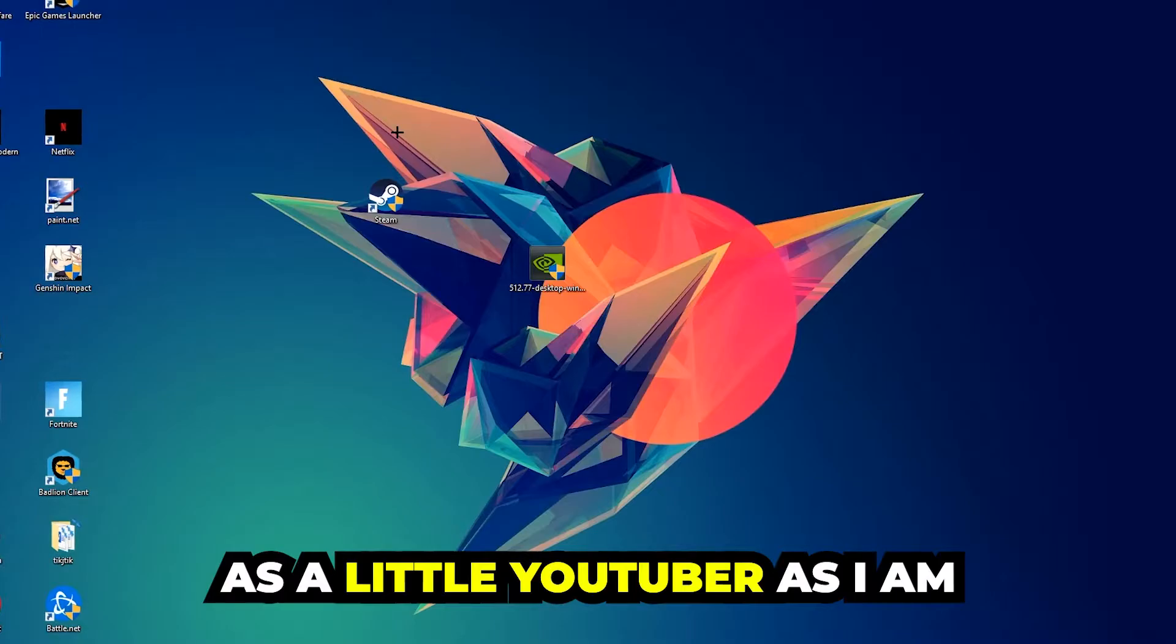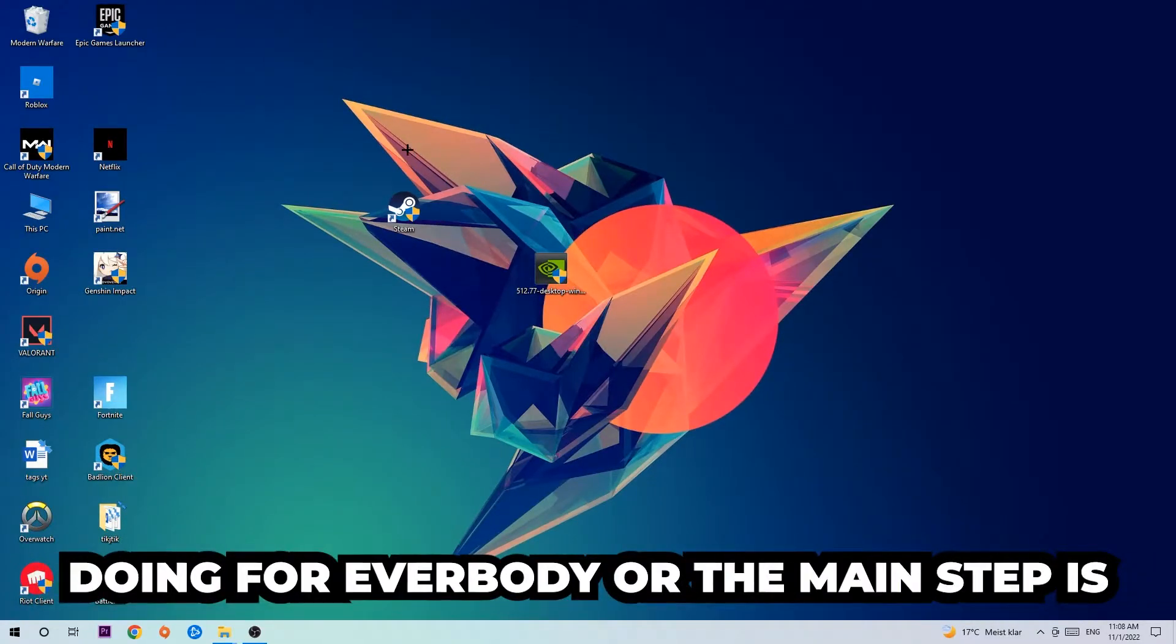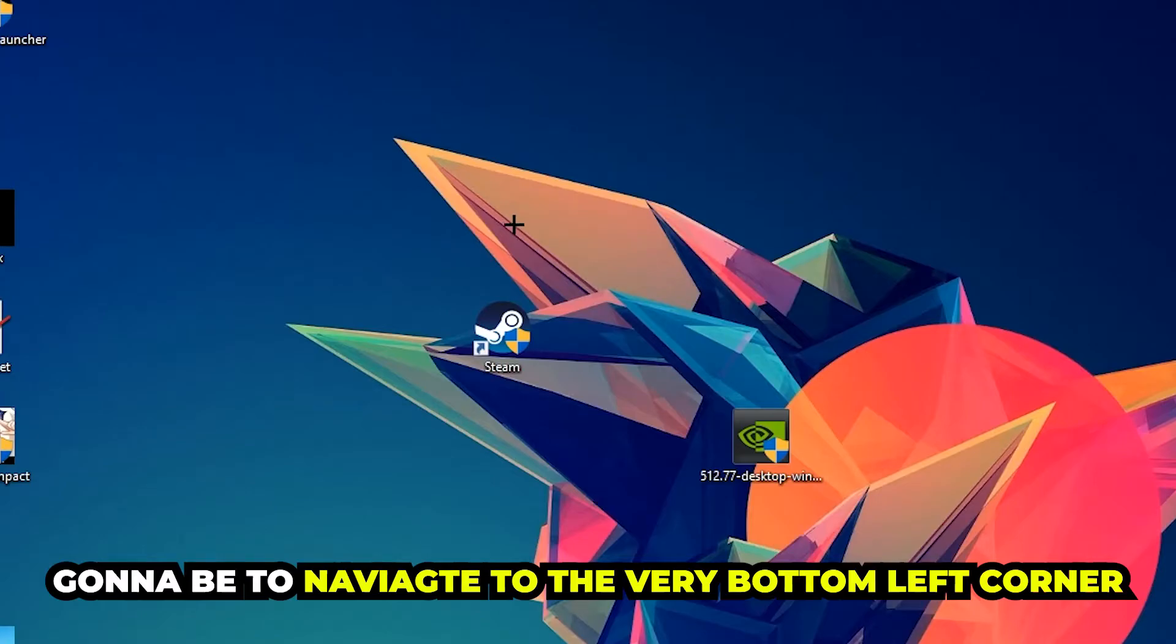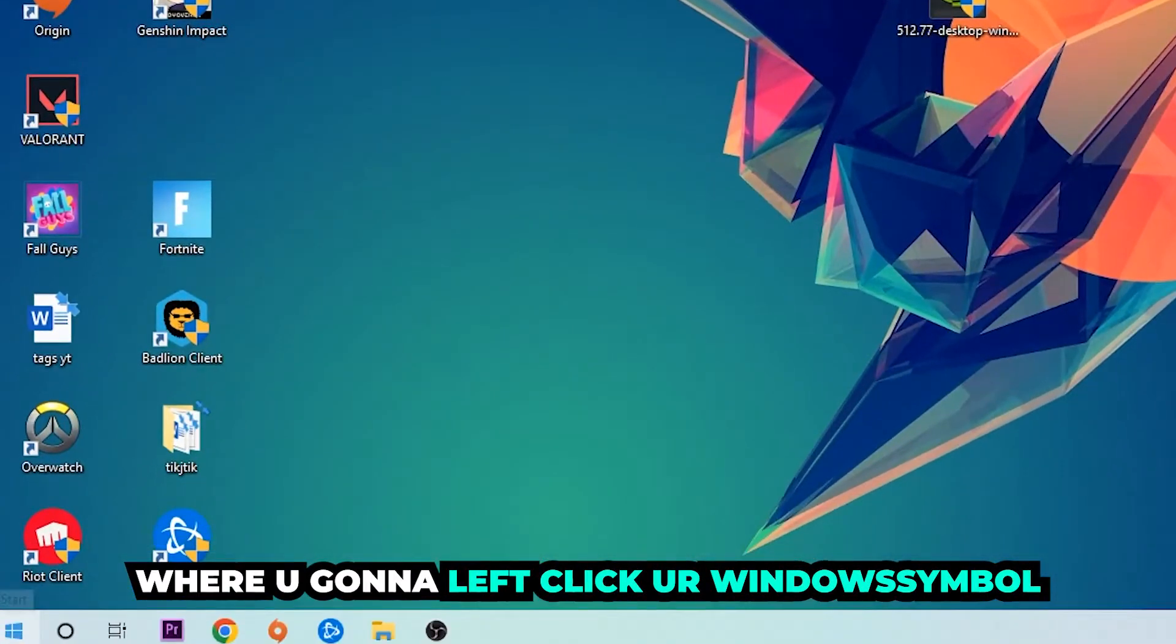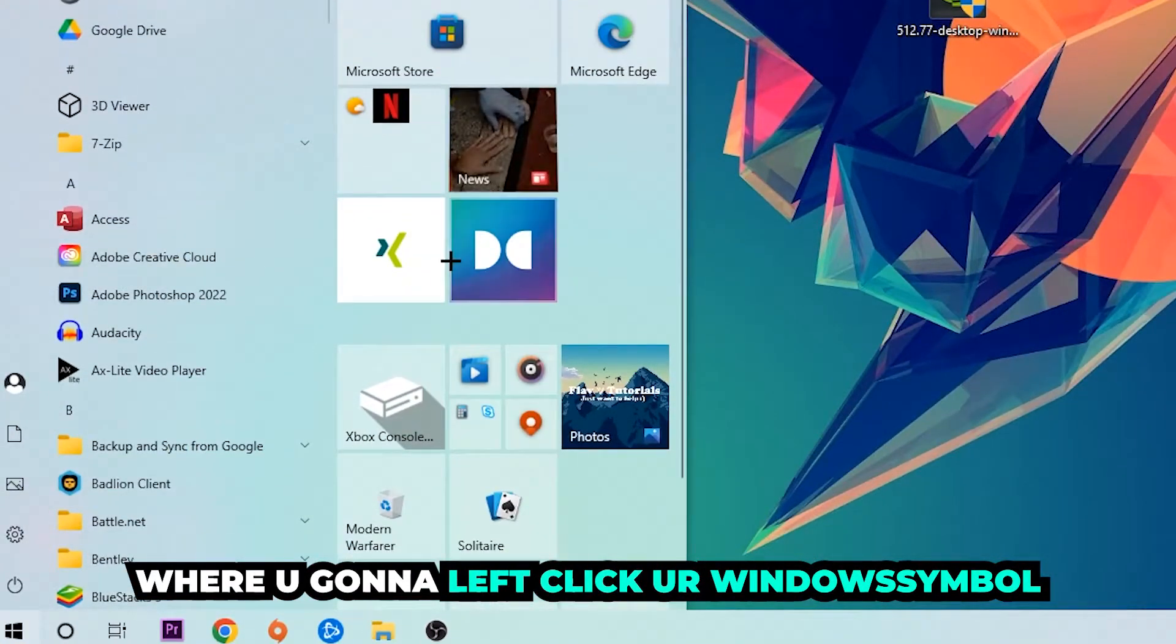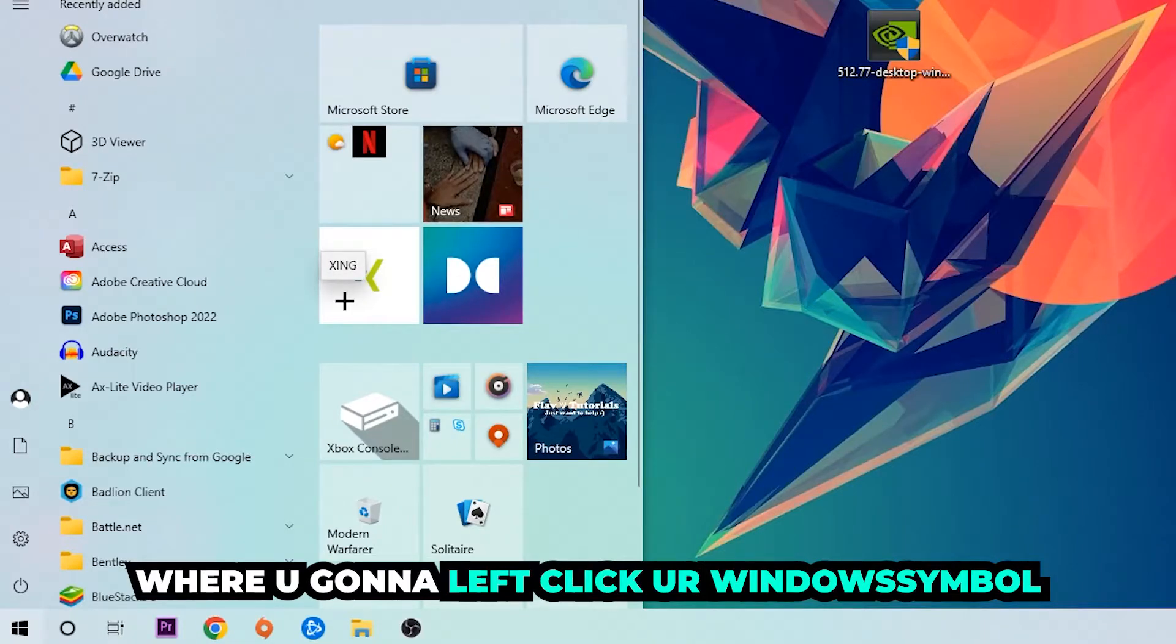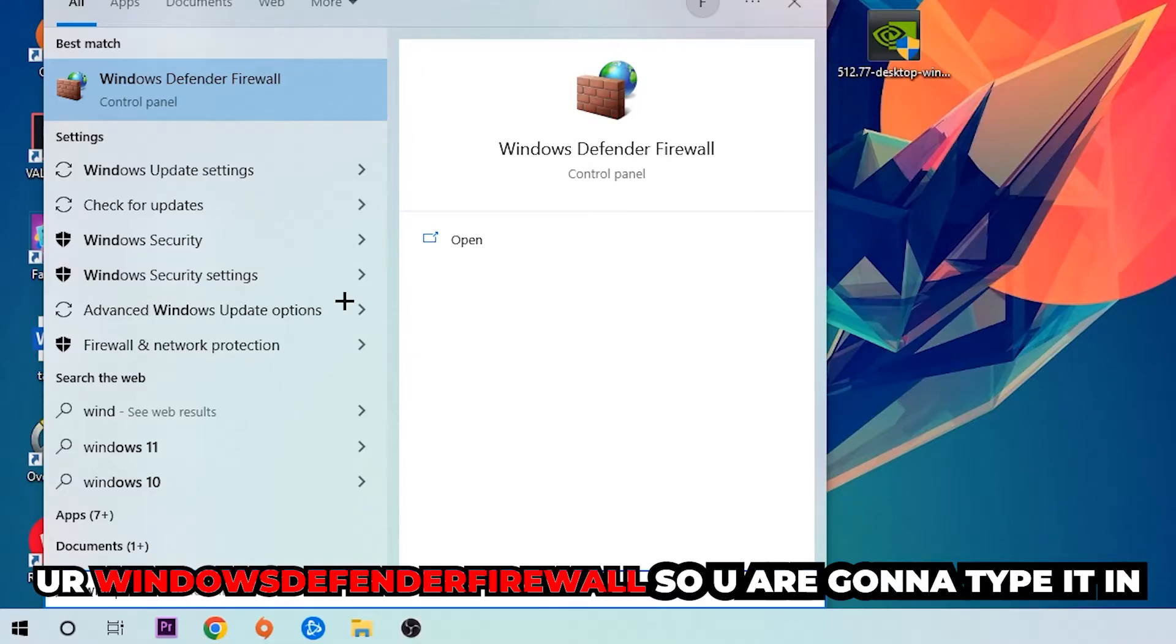The first step I would recommend for everybody is to navigate to the very bottom left corner of your screen. Right-click your Windows symbol and use your Windows search function in order to find Windows Defender Firewall.